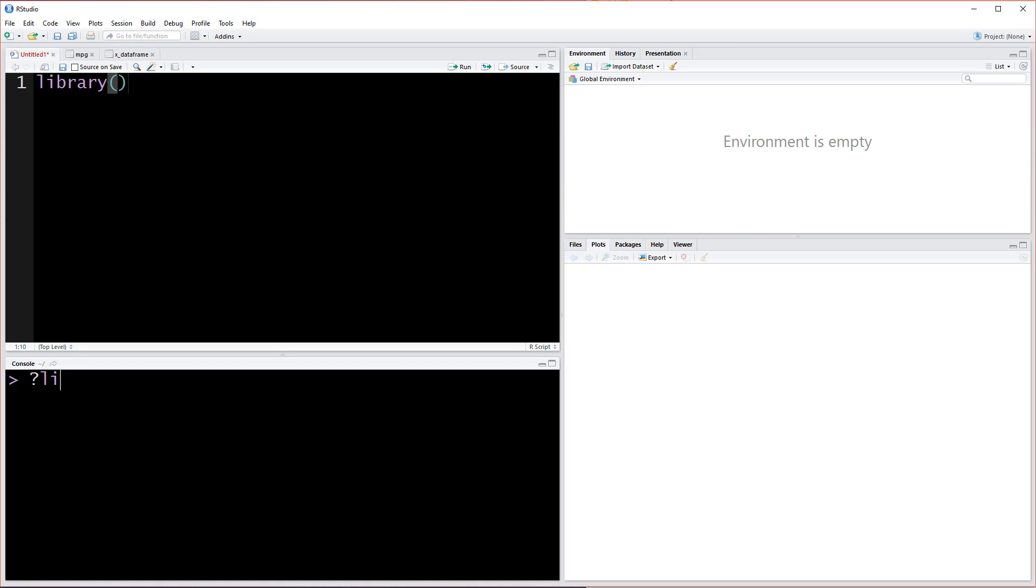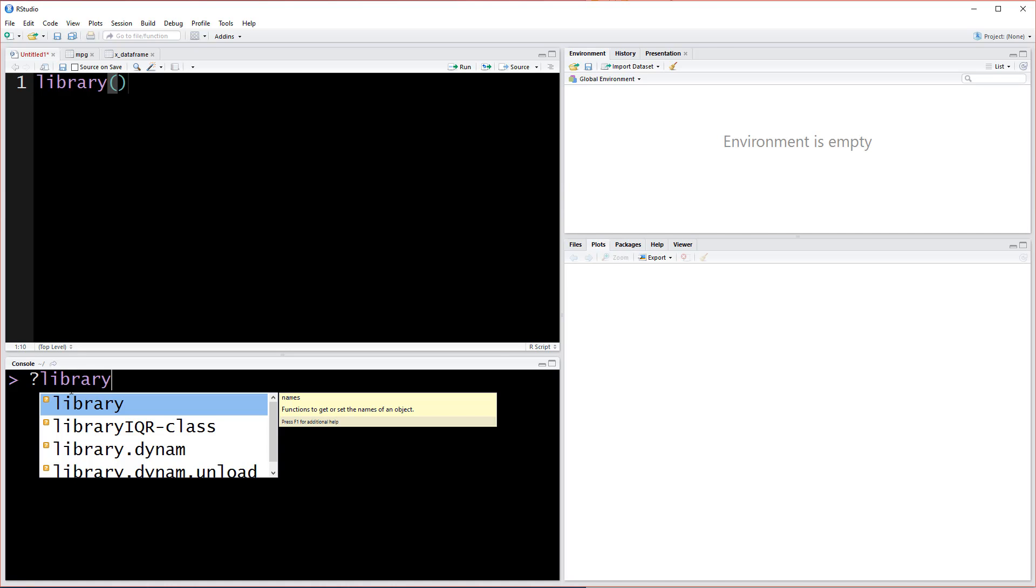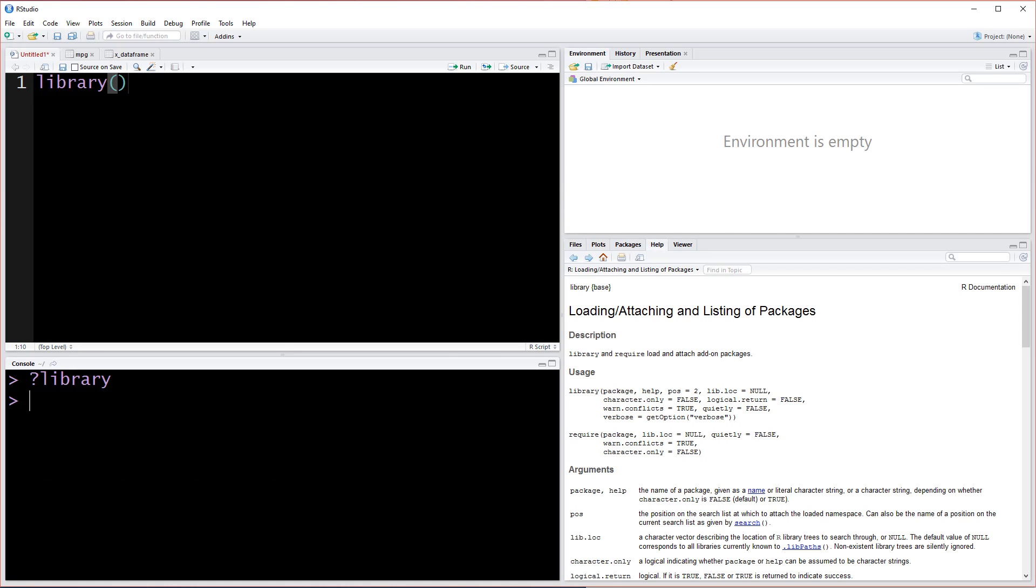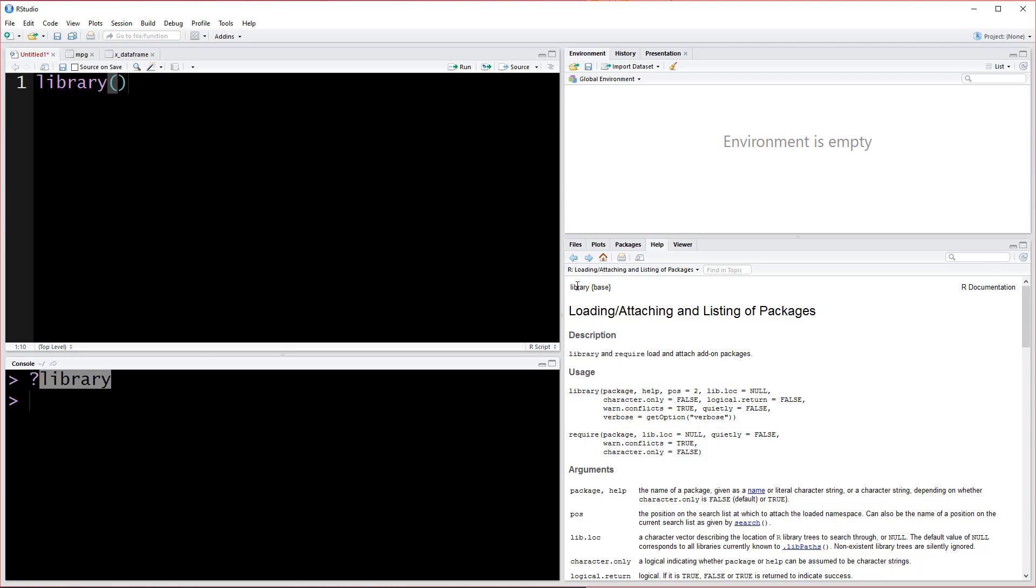Before I type in ggplot2, let me just load up this library. Don't forget, anytime there's a function that you don't know exactly how to use or you want more information, you can come down to the console and run this line with question mark and then the function name and it'll load it up.